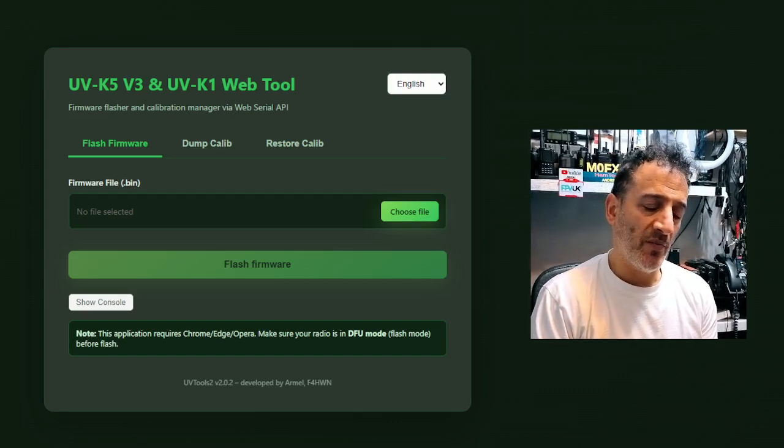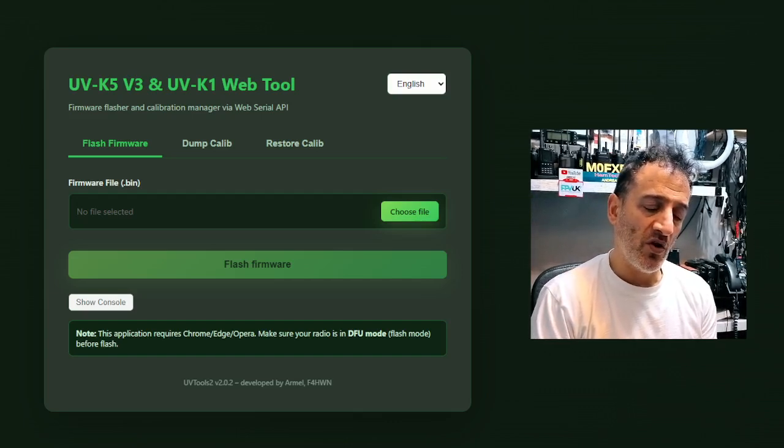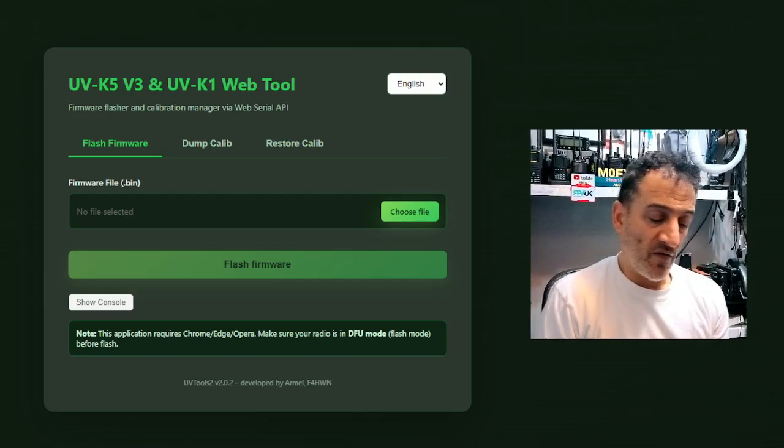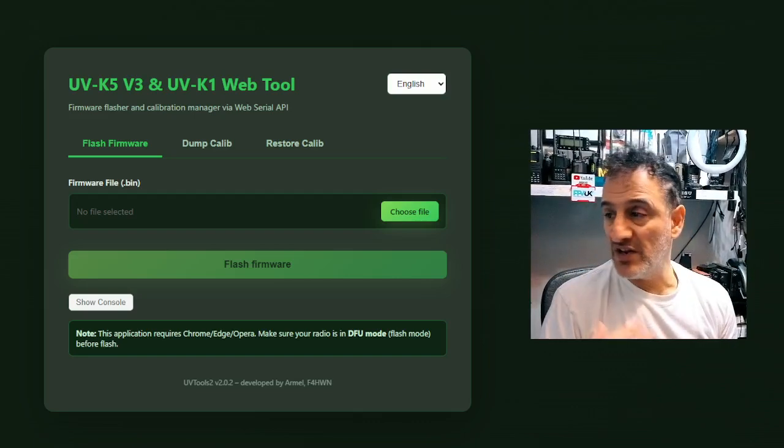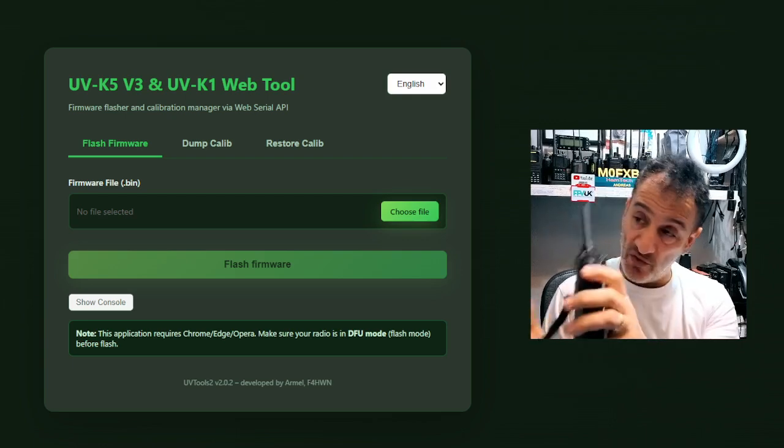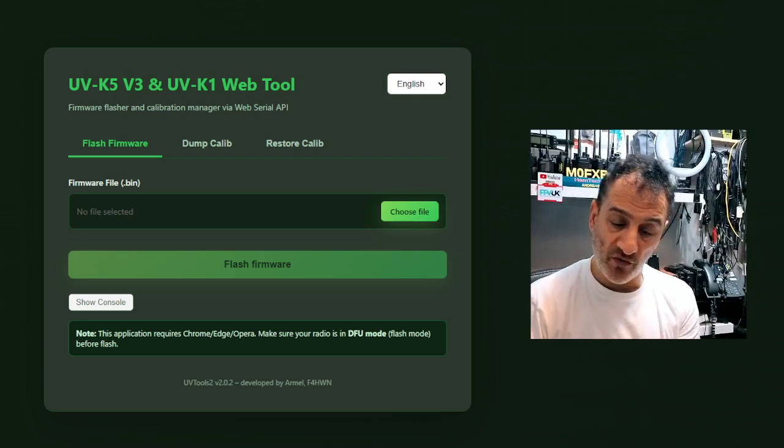M0FXB F4HWN has done some excellent work on the UVK1. We've got firmware that actually links this radio to the computer. You can view the whole screen.